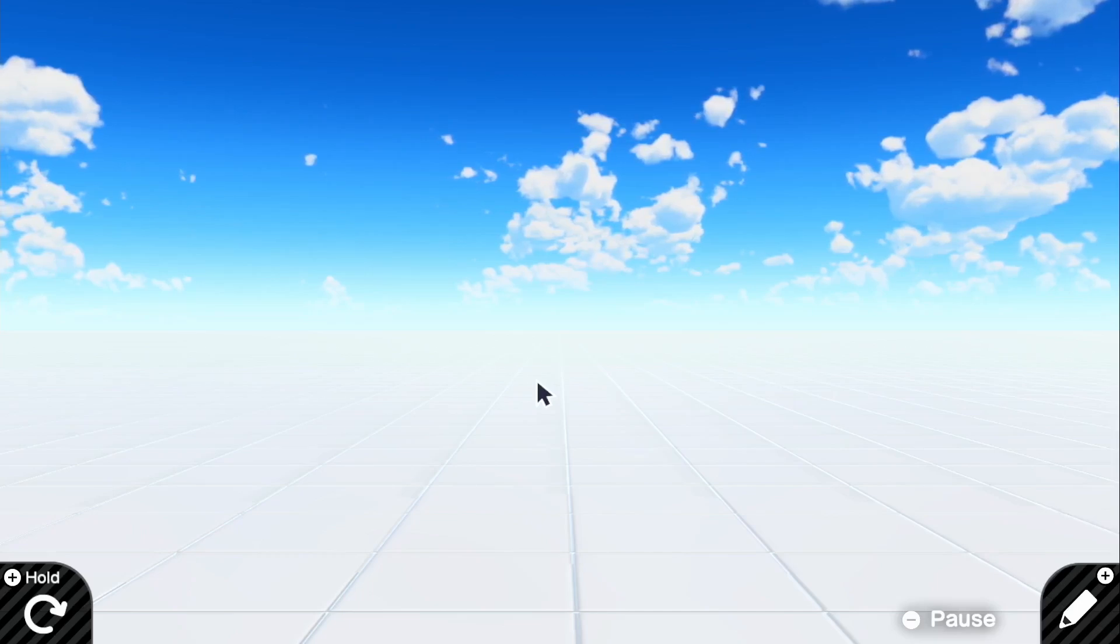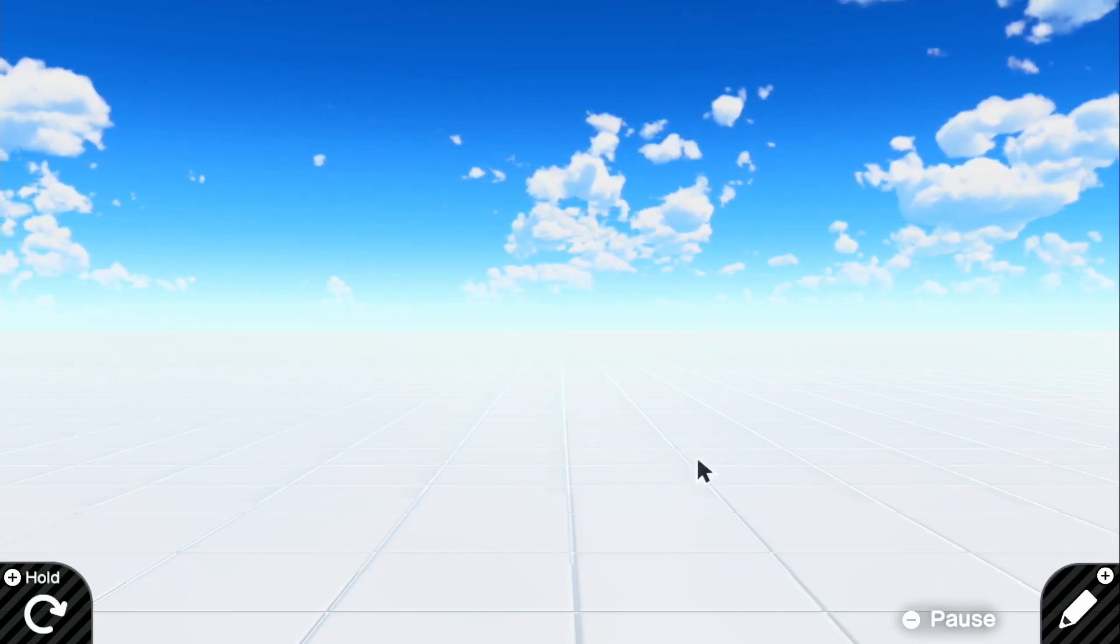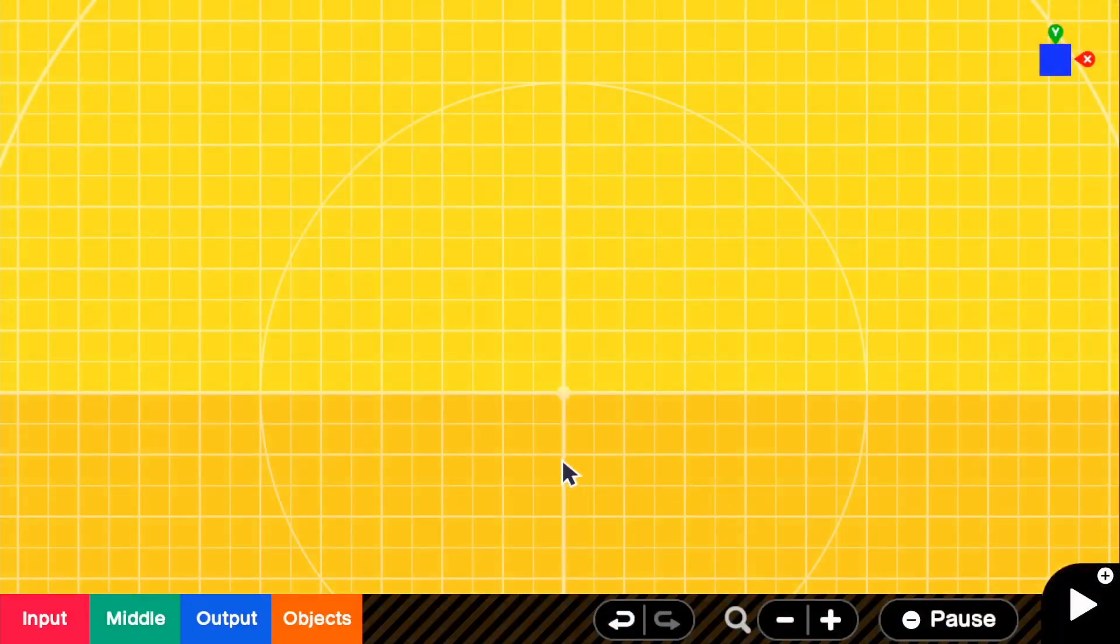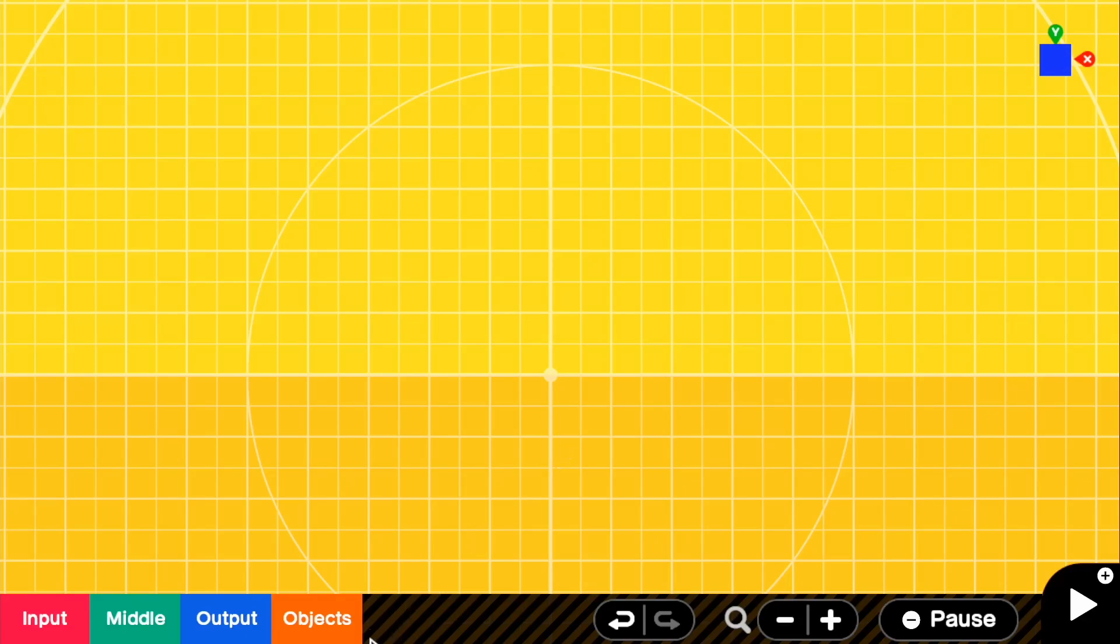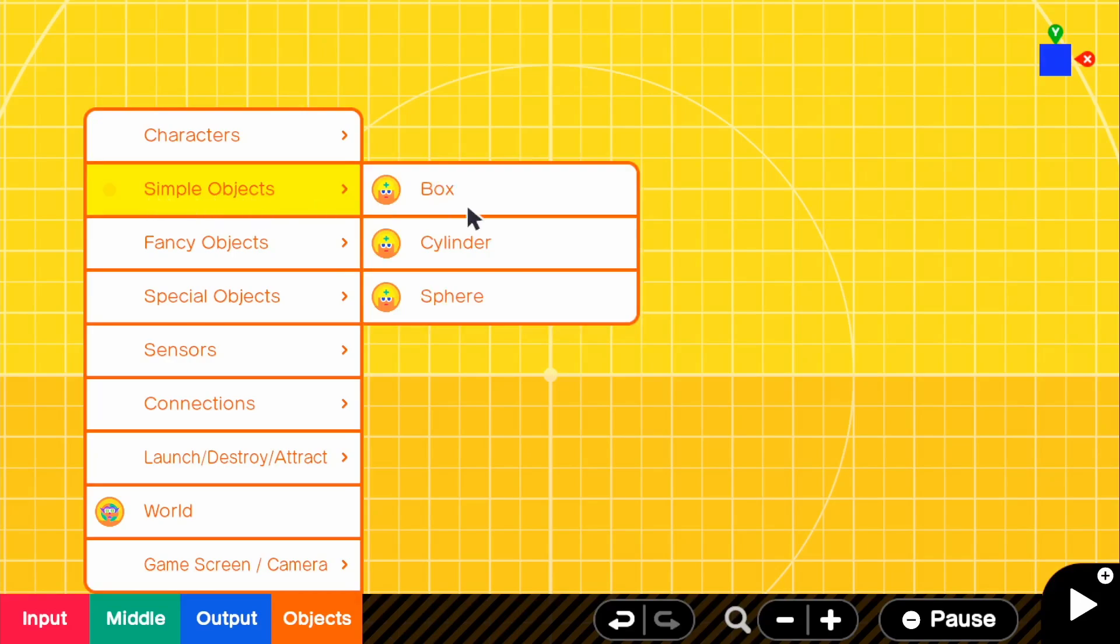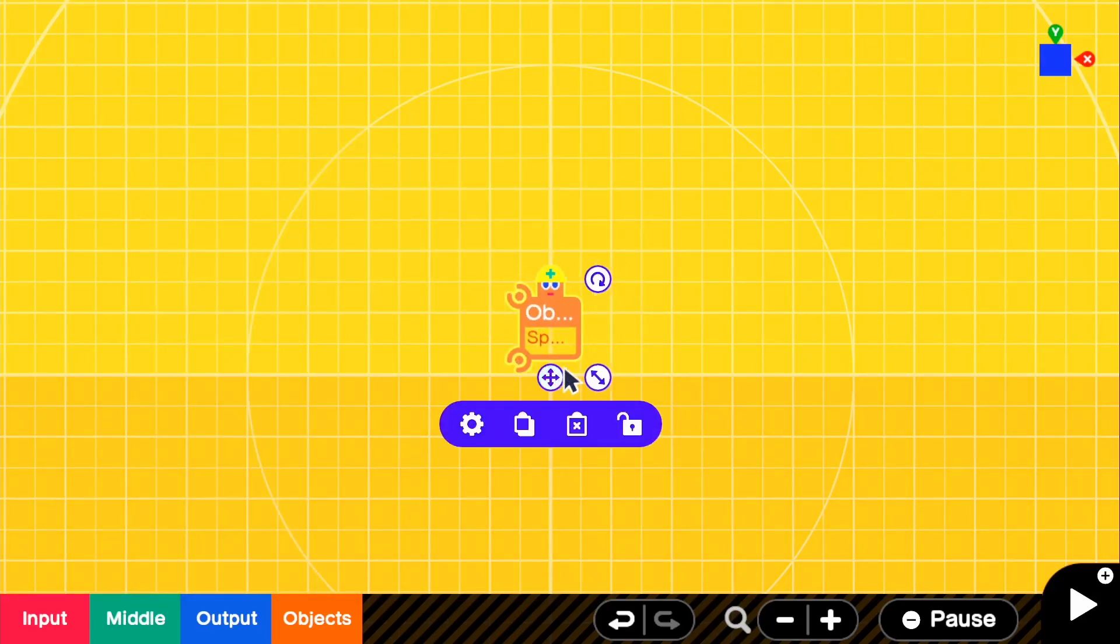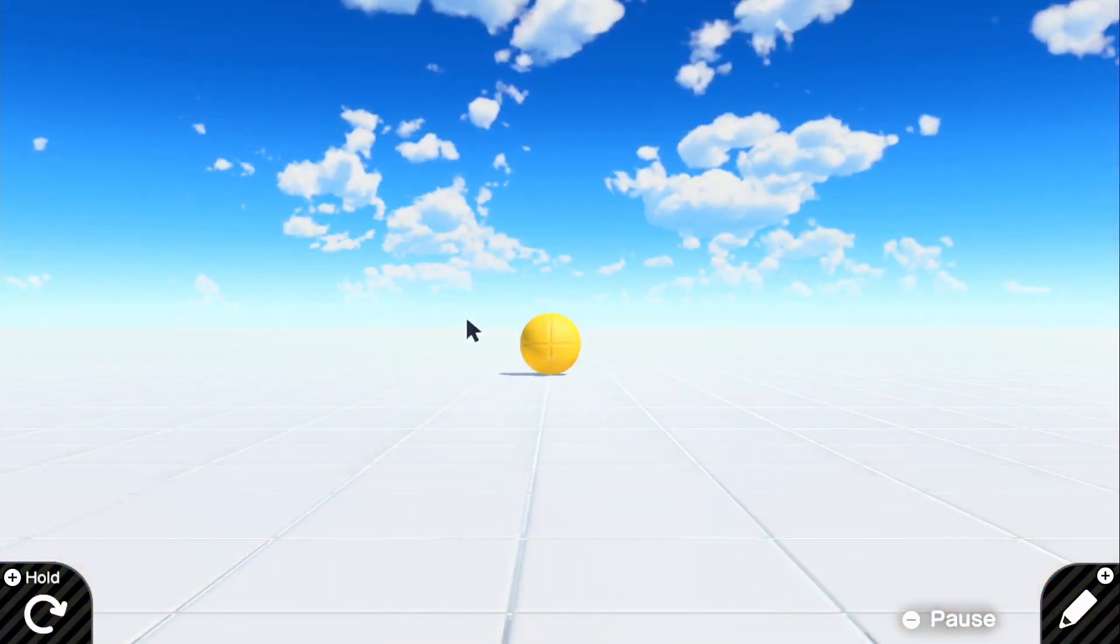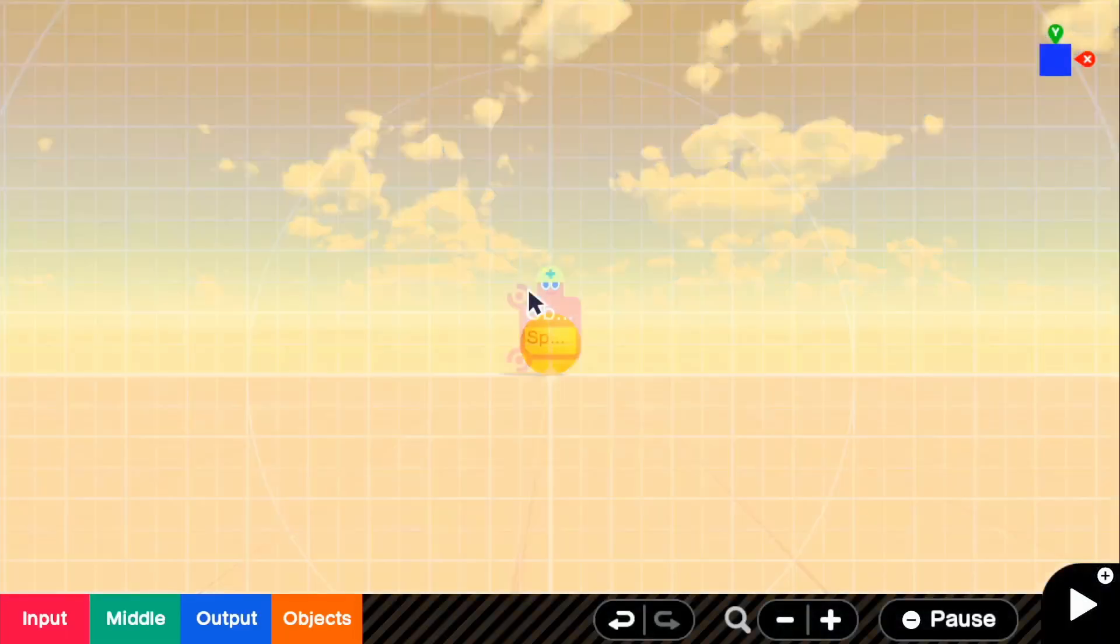So the very first thing you're going to want to do is, we have nothing on our screen, so we can go into the editor and obviously we know the Pokeball is a sphere, so we're going to go to objects and all we need to do is grab a simple object and grab a sphere. So if we go ahead and look in the game, we should see that we have a perfect sphere right there.